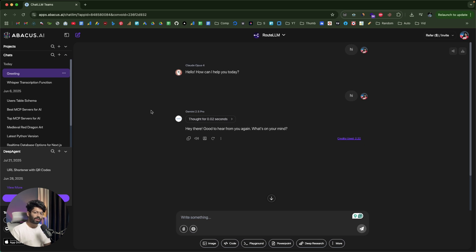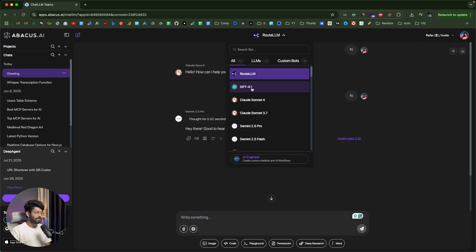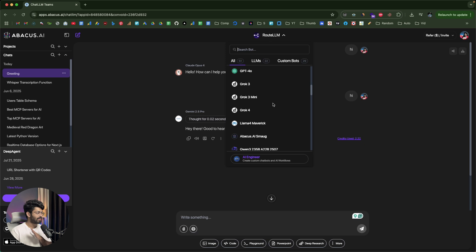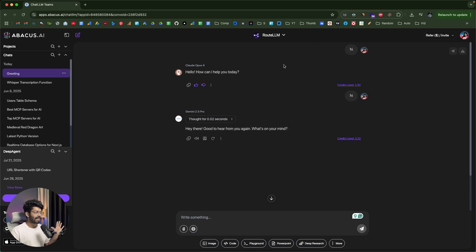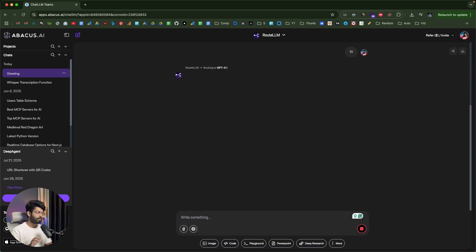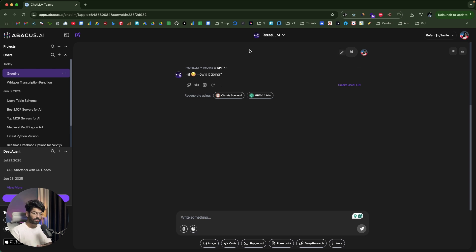Normally, to access all of these AI models you'd have to subscribe to a ton of different AI subscriptions — ChatGPT Pro for GPT-4.1, a Claude subscription for Claude Sonnet and Opus, then Gemini, DeepSeek, Grok separately. Here you can access all of that in one place. If you set it as Root LLM, ChatLLM itself will pick the best AI model and respond. So you get a full-fledged AI chatbot like ChatGPT, but on steroids.